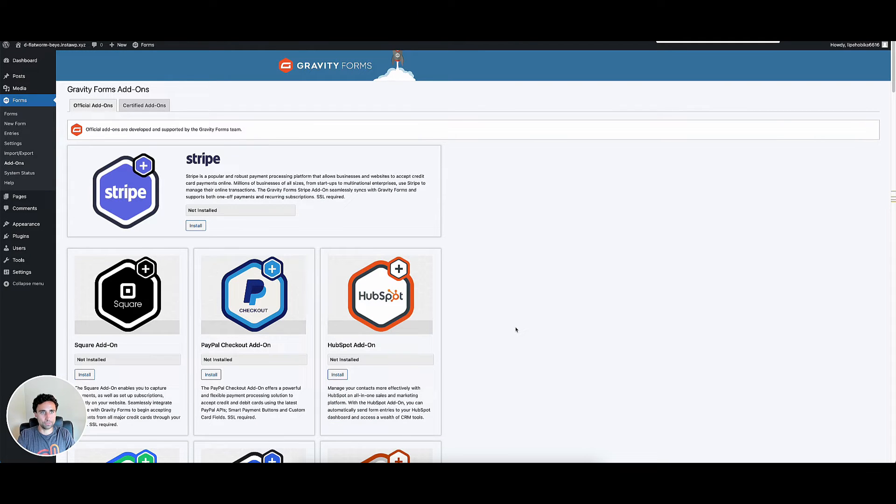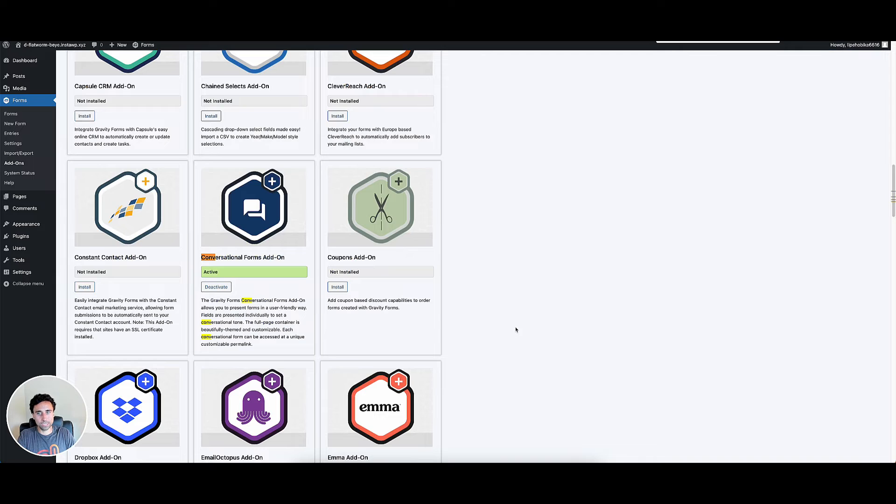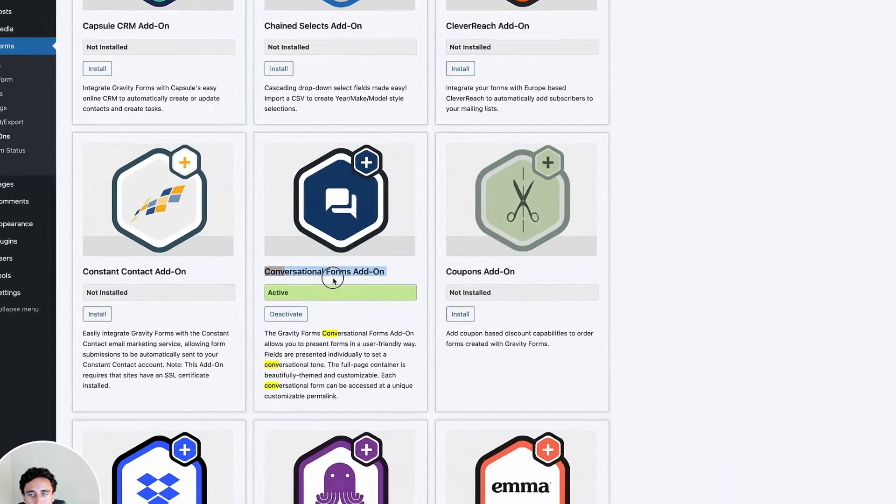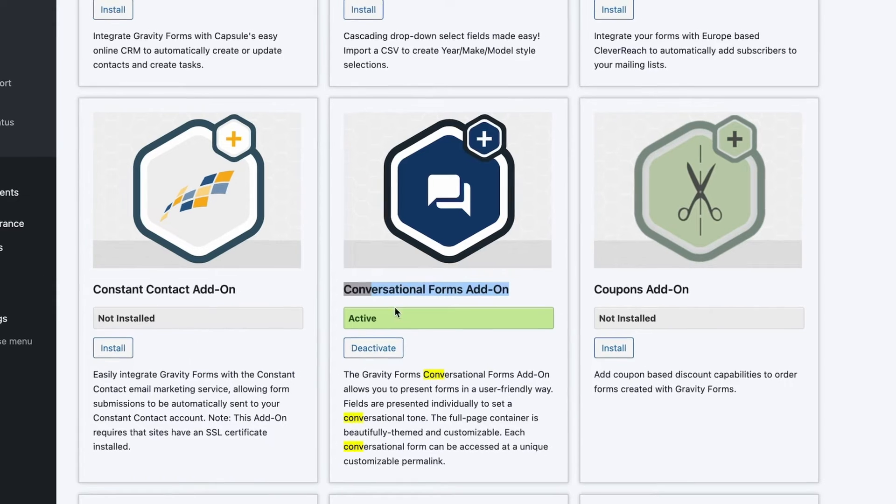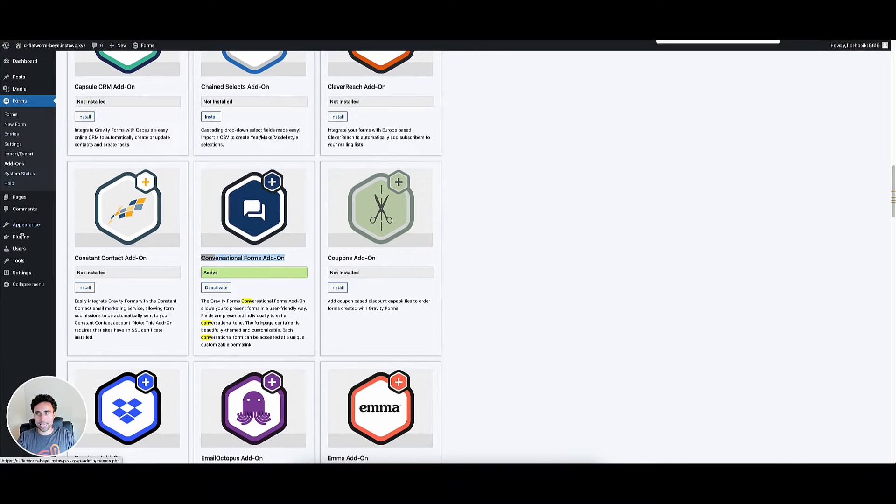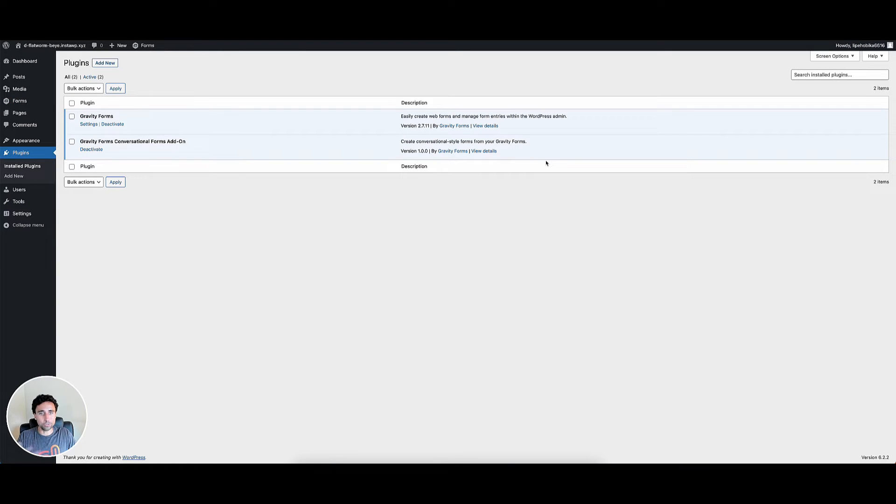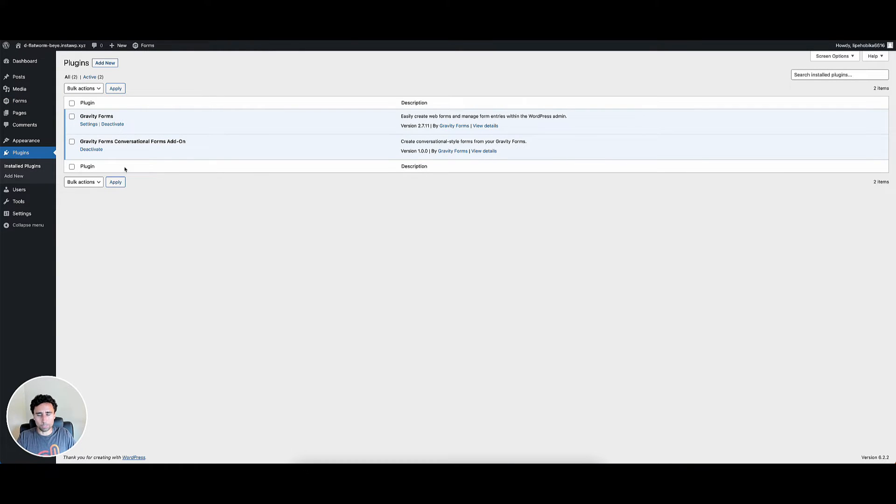Then the second thing is you need to go ahead and install the Gravity Forms conversational forms add on. The way I did that is super easy. One of the things I love about Gravity Forms is they have this add on section here that lets you go in and quickly install any of the add ons. So again, I just hit command F on the screen typed in C O N V. You see the conversational forms add on here. And you can go ahead and just hit install right next to this and it goes ahead and adds the plugin for you. So you don't have to download the plugin from gravityforms.com and upload it separately. It goes ahead and adds the plugin for you.